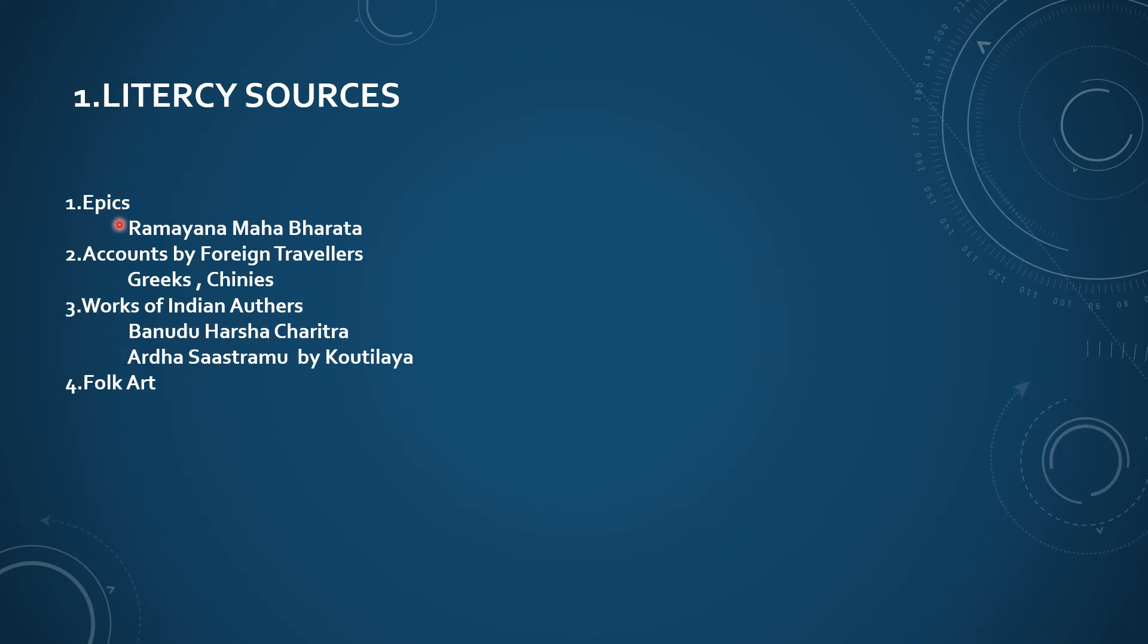Epics are Ramayana and Mahabharata, like invaluable precious books. Accounts by foreign travelers who came to India and wrote about historical events, social life, and economical conditions in those times. These are written by foreign travelers.